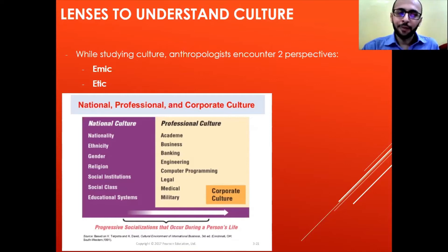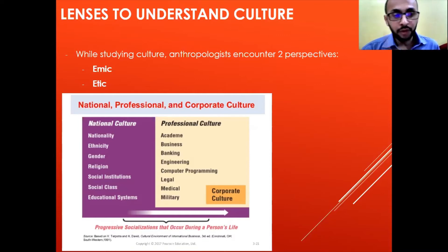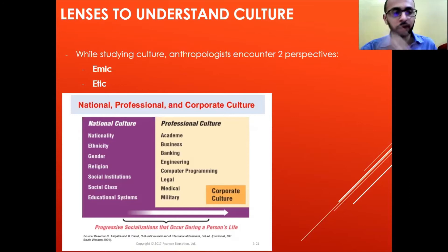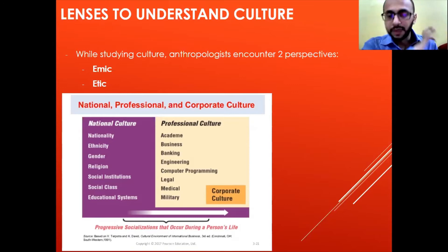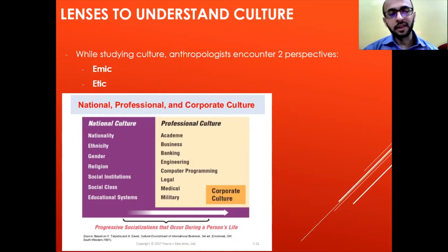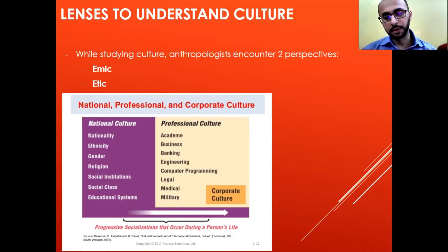That uniqueness comes first from national culture. You have to take into account all the people working in that organization, because they are part of it. You have to value their ethnicity, religion, gender, education, nationality — everything. Taking all these things and mixing them with your organization's policies is what forms an organizational culture, which is called corporate culture.